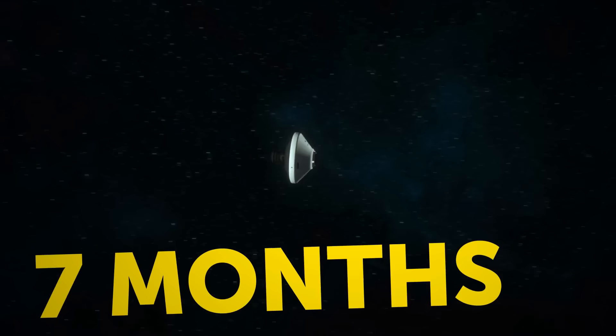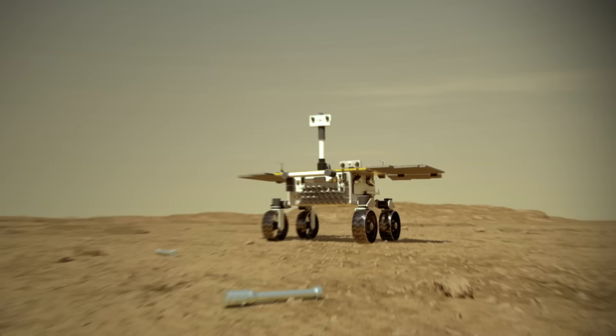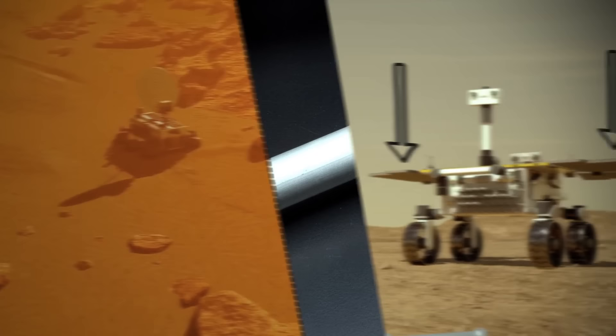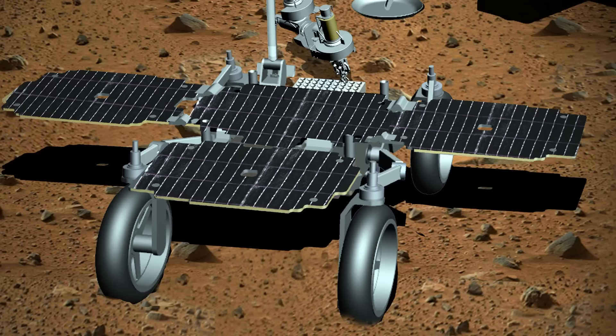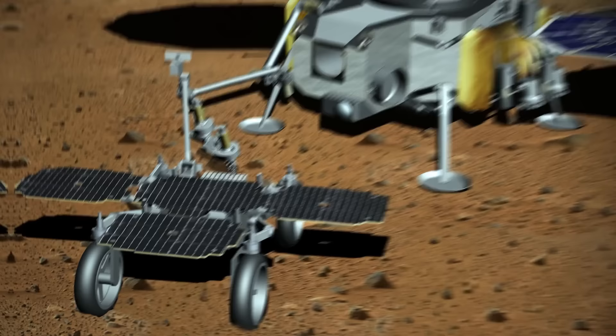It'll be a simple rover with big wheels. Those wheels will help it get around Martian hills. Large solar panels will power it with electricity. This rover will gather all the samples collected by Perseverance. Then, it'll load them into a case the size of a basketball and carry it toward the rocket that will land on Mars together with it.